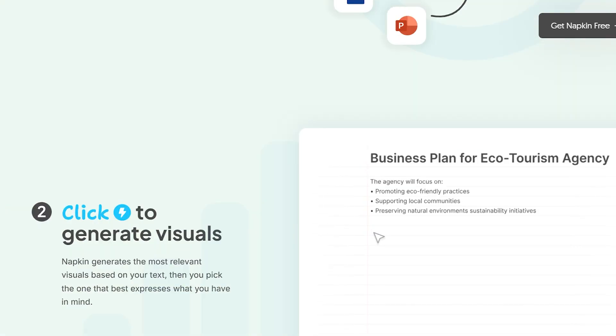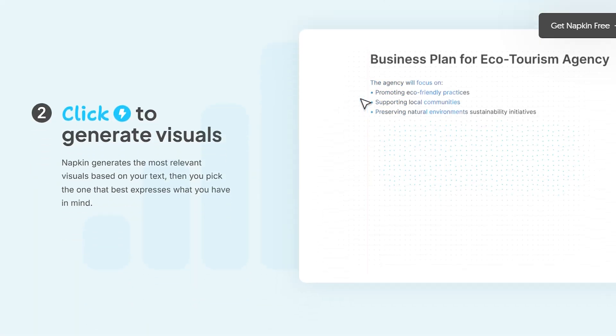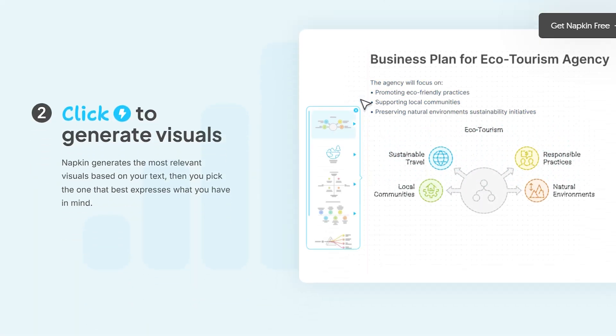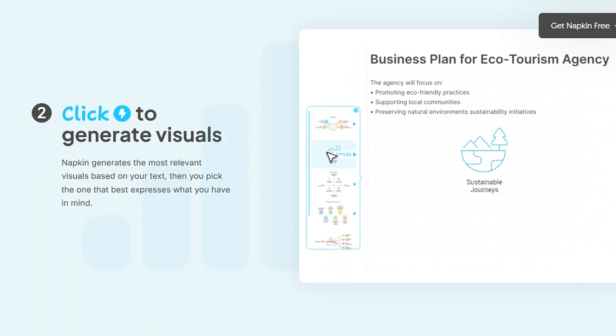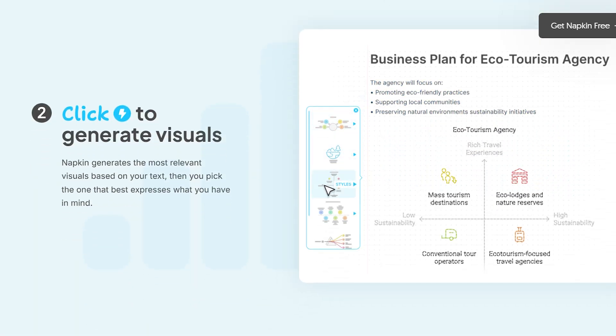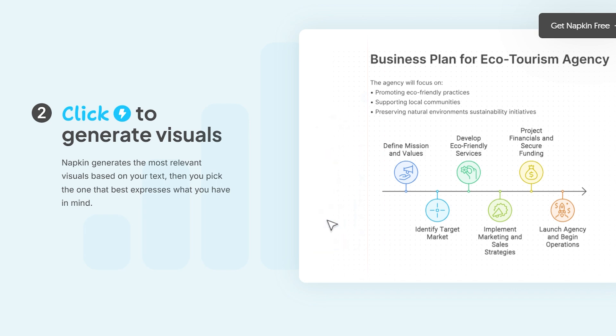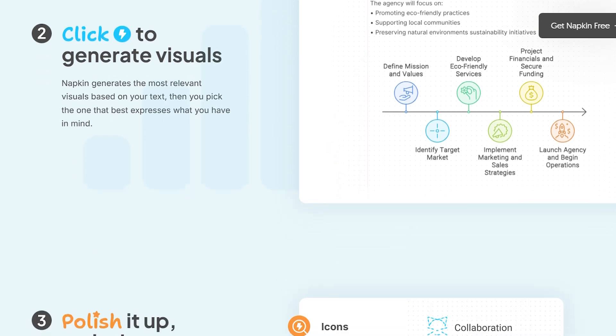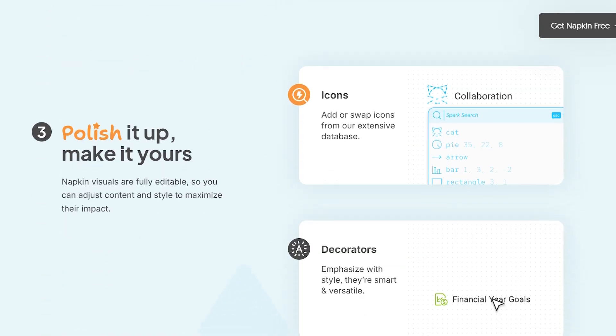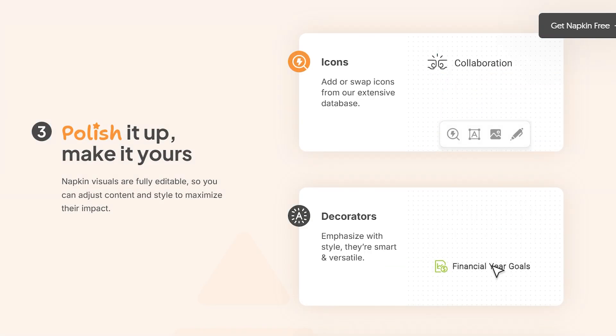Let's be real. Most of us are terrible at creating diagrams. You know that feeling when you're staring at PowerPoint, trying to make a decent infographic, and it looks like a kindergarten art project? That's exactly what Napkin AI solves.